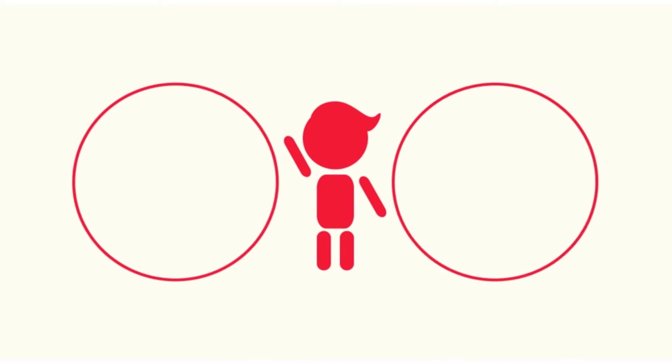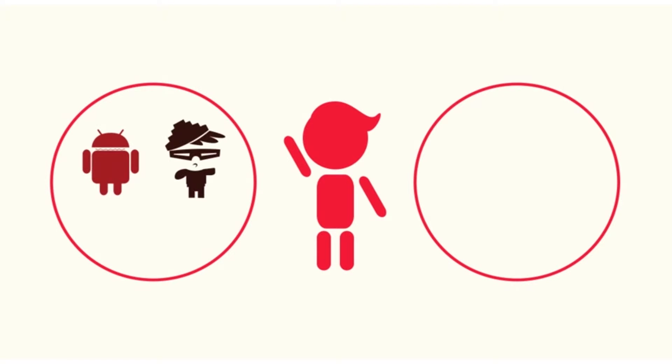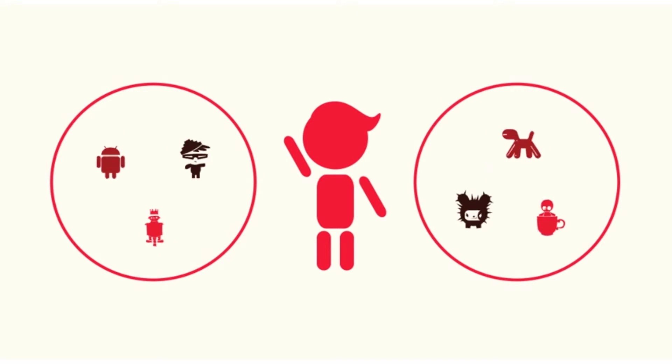As he grew up, he collected all sorts of unique toys.